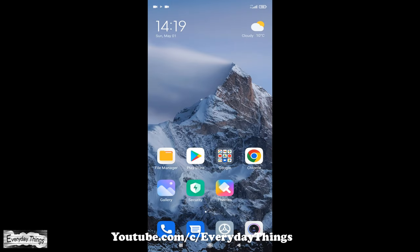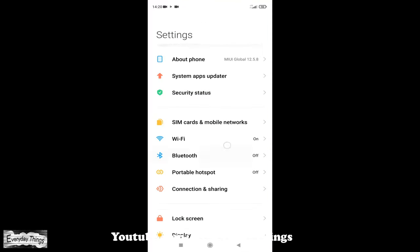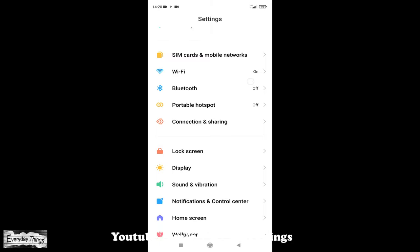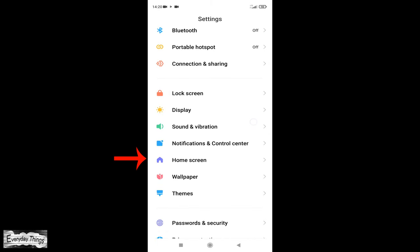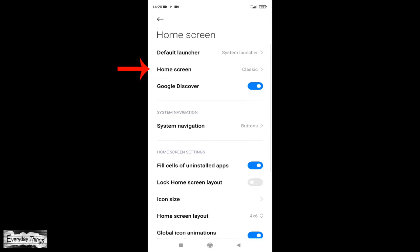To change it, go to the settings. Then in the settings menu, scroll down to the home screen and open it. Then into the home screen menu, tap on home screen.